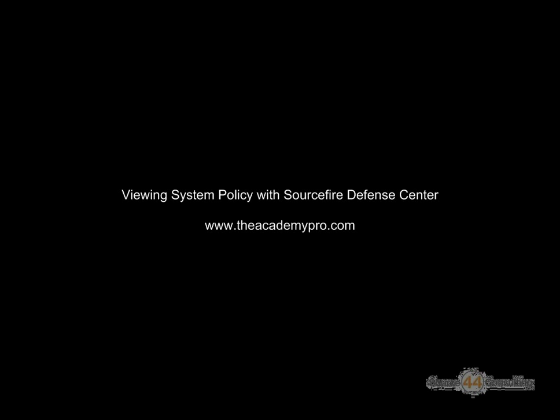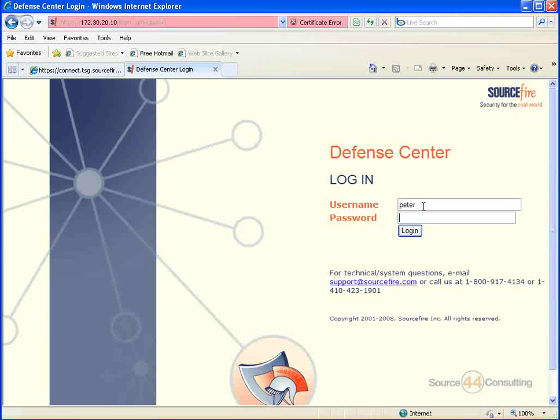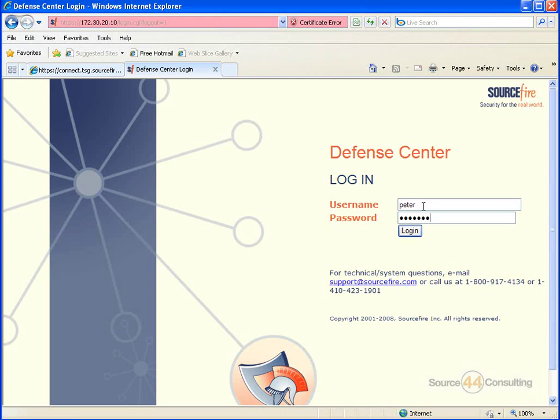Hey everybody, this is Peter. In this video segment, we're going to view system policy with Sourcefire Defense Center. So let's go ahead, we'll log on as administrator here and we'll show you exactly what we mean.